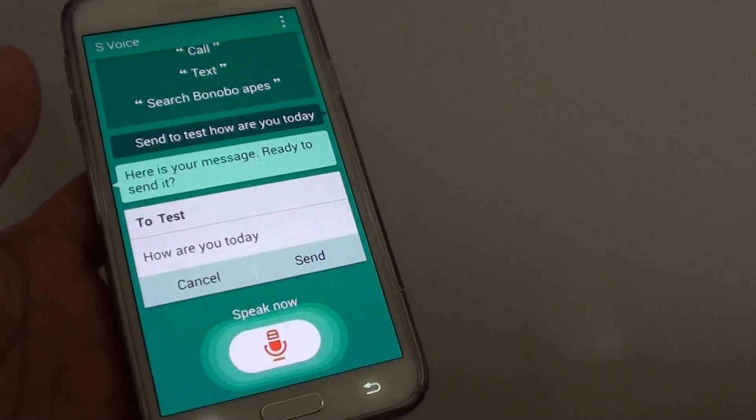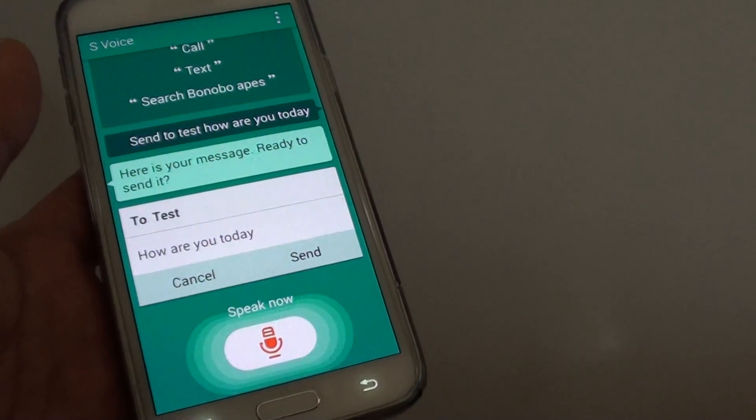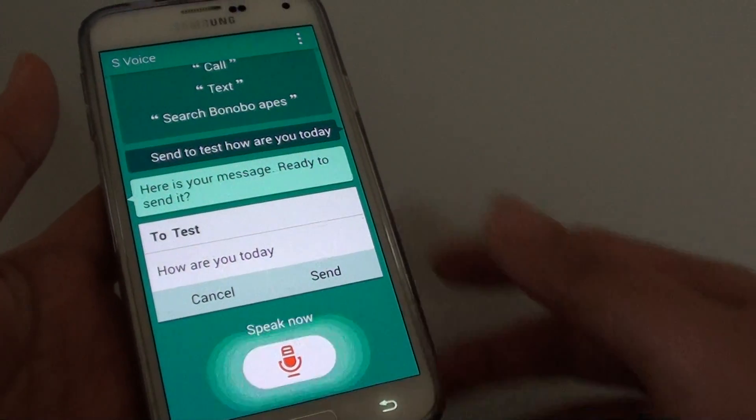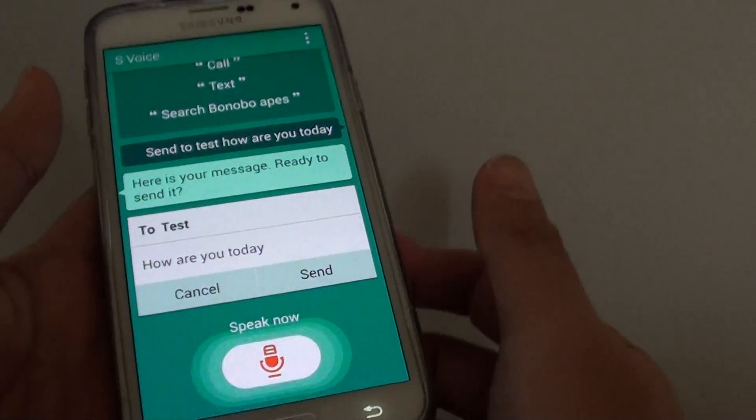So as you can see, if you're ready, you can send a message by tapping on send and it will send.